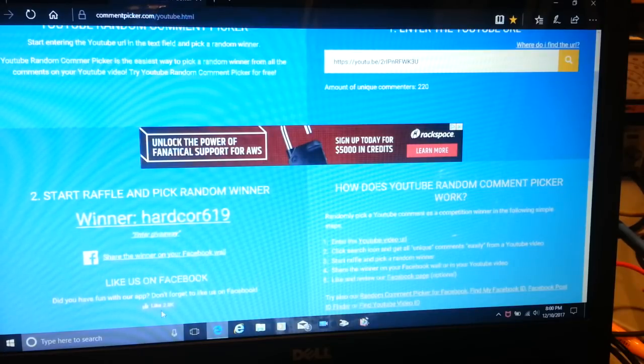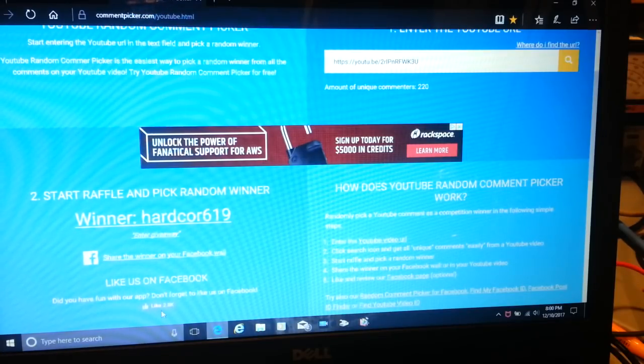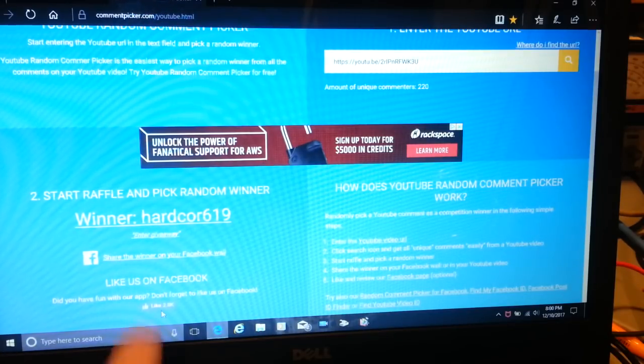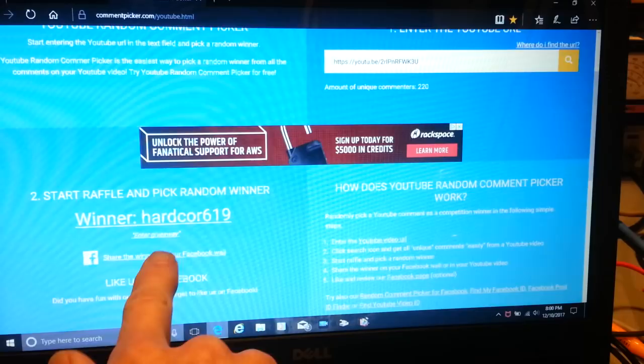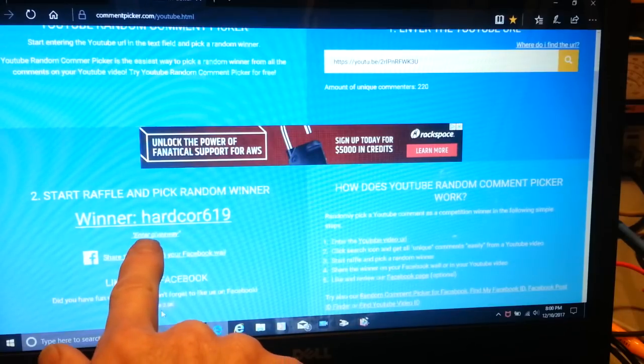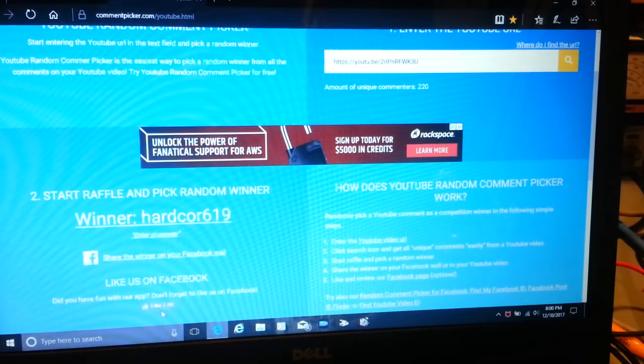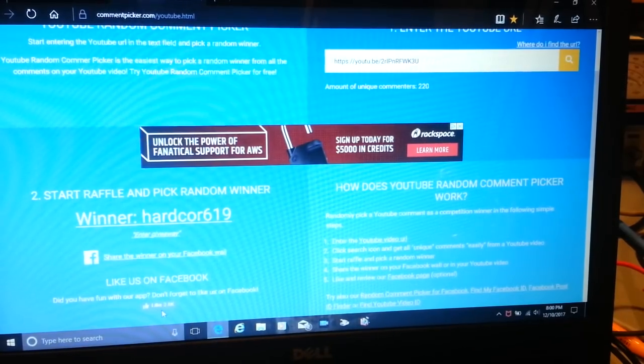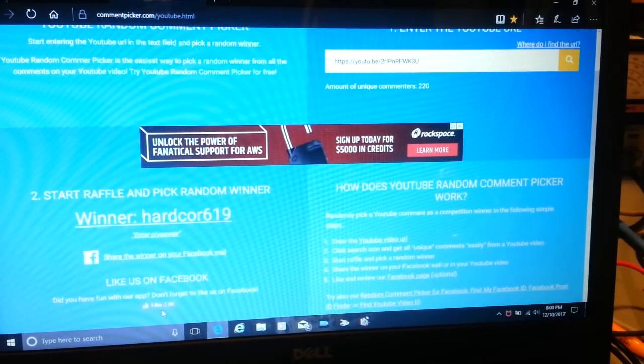And the winner is hardcore619! There are the keywords we wanted to see: enter giveaway. So congratulations hardcore619!